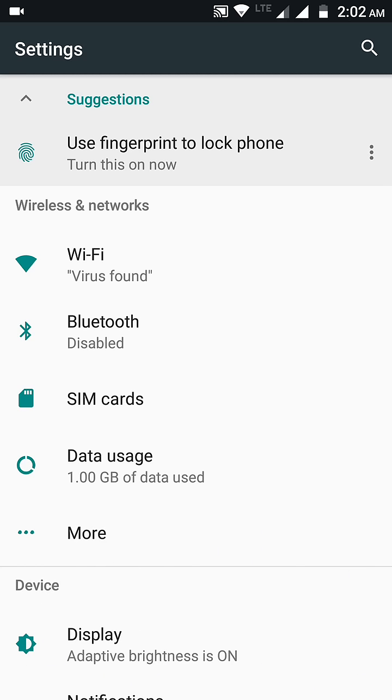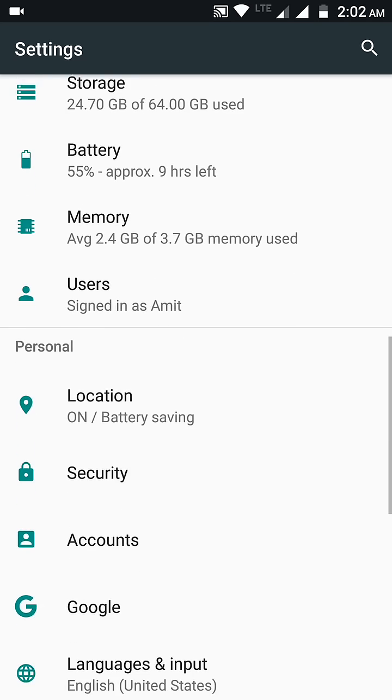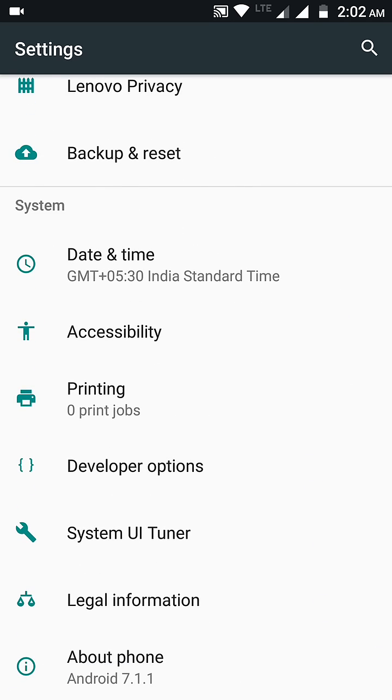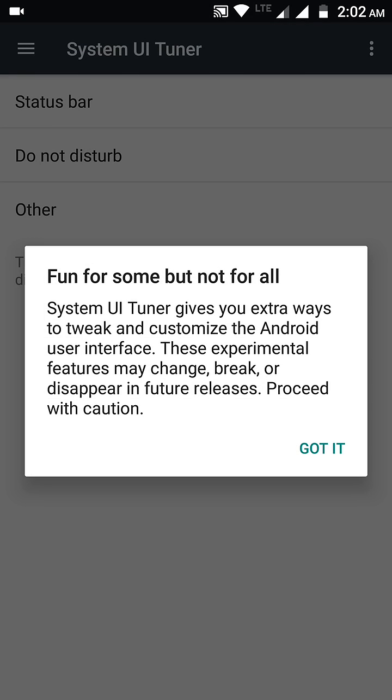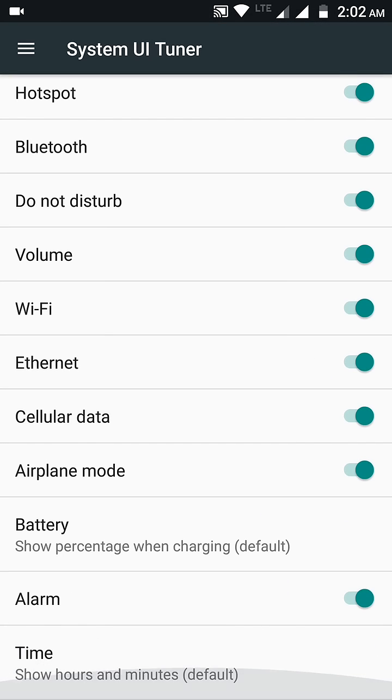You need to go down all the way down and there you can find the System UI Tuner option. Just click on it and you get this message. Click on Got It, click on the Status Bar and go all the way down.